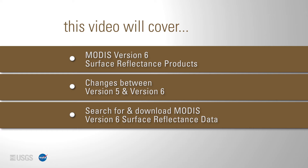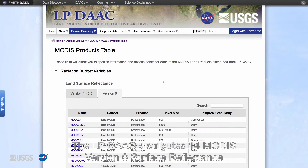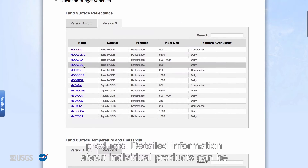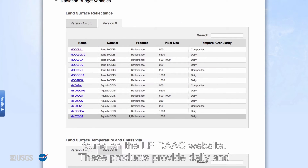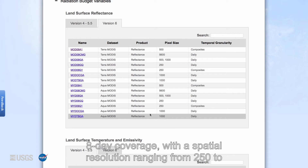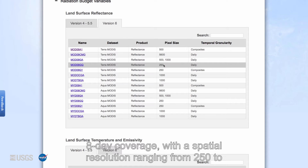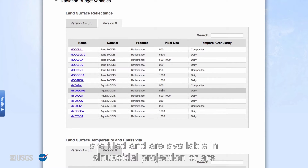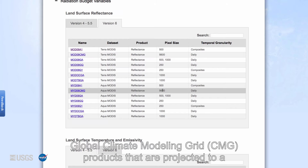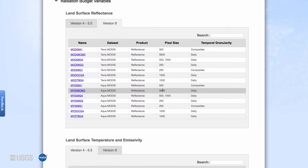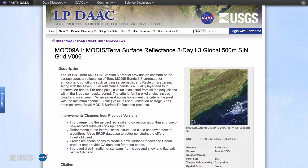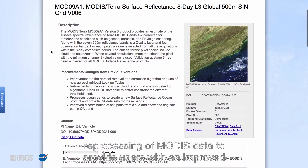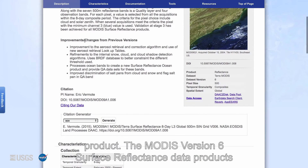The LP DAAC distributes 14 MODIS version 6 surface reflectance products. Detailed information about individual products can be found on the LP DAAC website. These products provide daily and eight-day coverage with a spatial resolution ranging from 250 to 5600 meters. MODIS version 6 surface reflectance data products are tiled and are available in sinusoidal projection, or as global climate modeling grid CMG products projected to a latitude/longitude grid. MODIS version 6 data are a nominal reprocessing of MODIS data to provide users with an improved product.